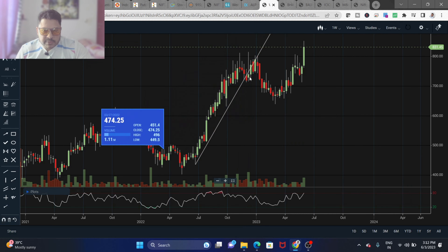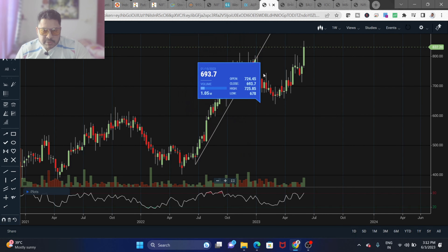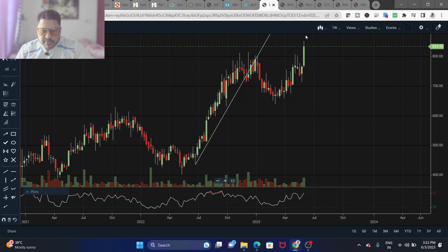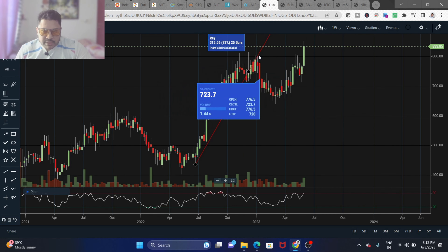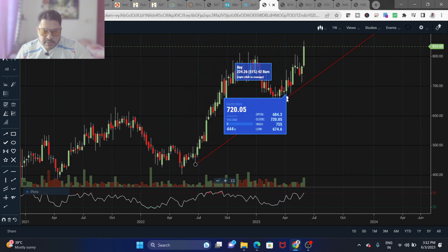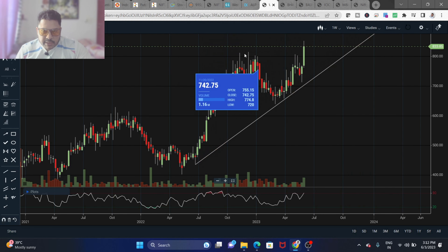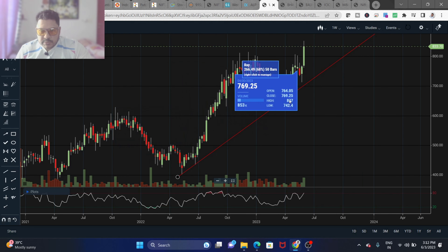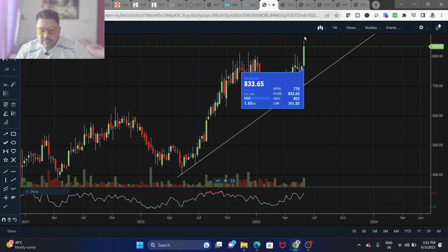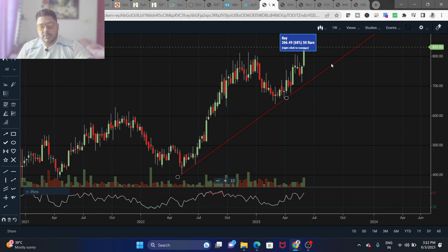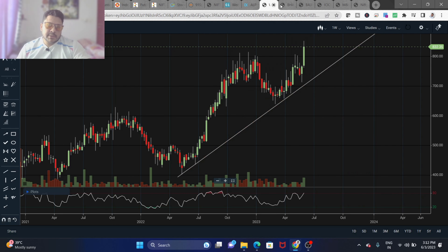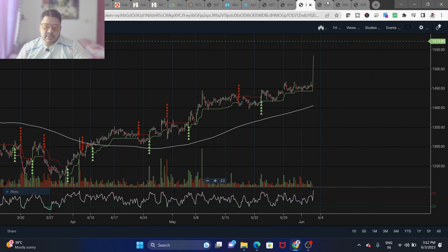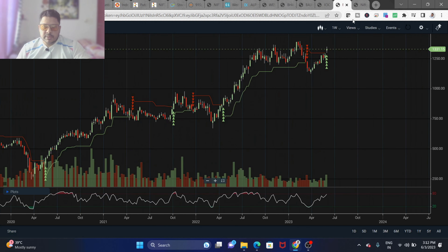Two touches form one trend line, and then the price broke the trend line and came back, continuing in the new trend. Once that violation happens, the trend line has to be redrawn from the new high. You then wait for any retracement back to the new trend line level, which becomes a good buying point. You can apply this same approach to any stock.